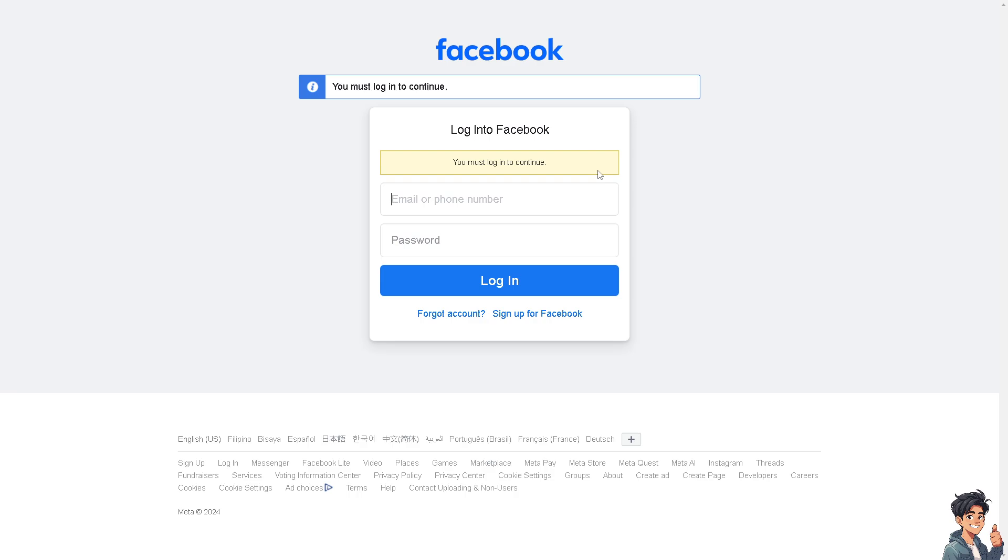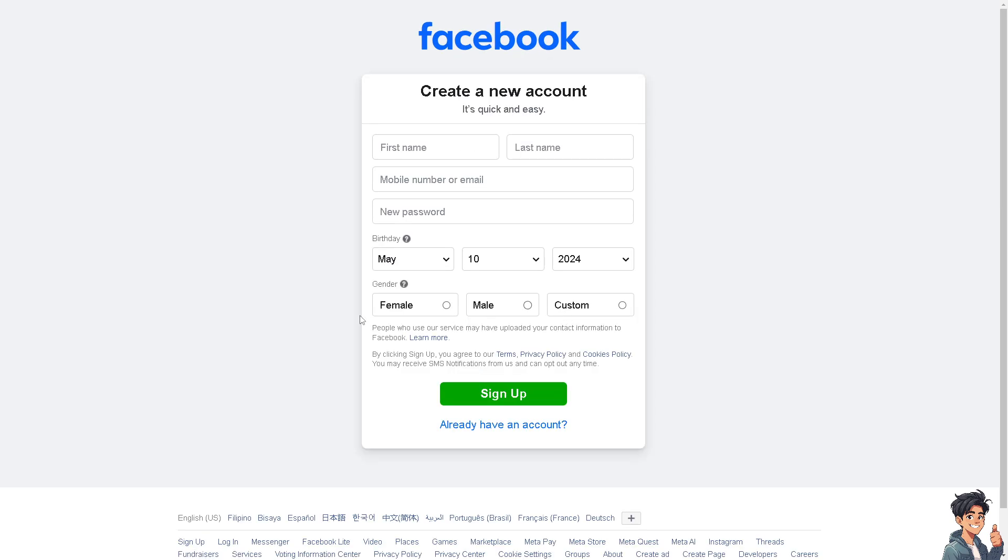If this is your first time on Facebook, click on the sign up option and from here just follow the on-screen instructions and you're good to go.